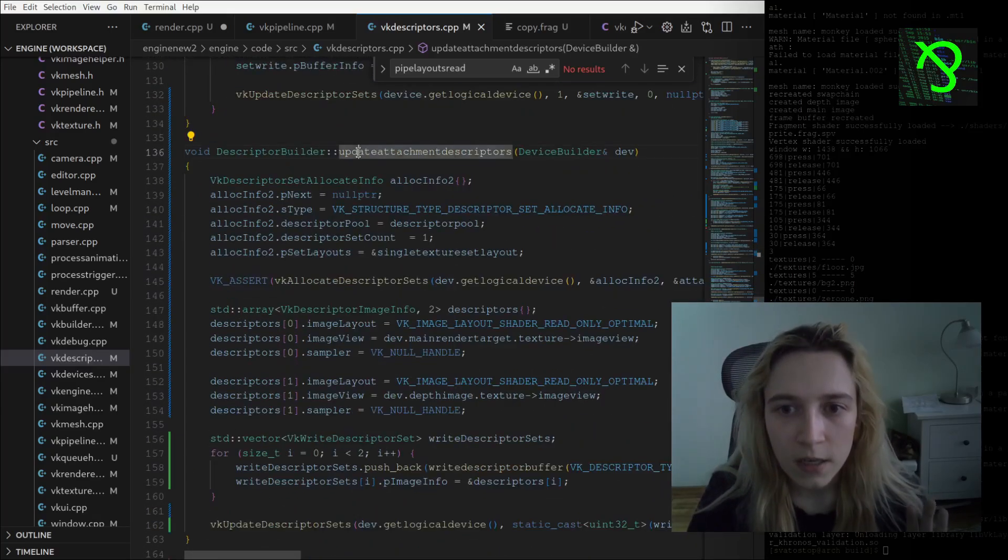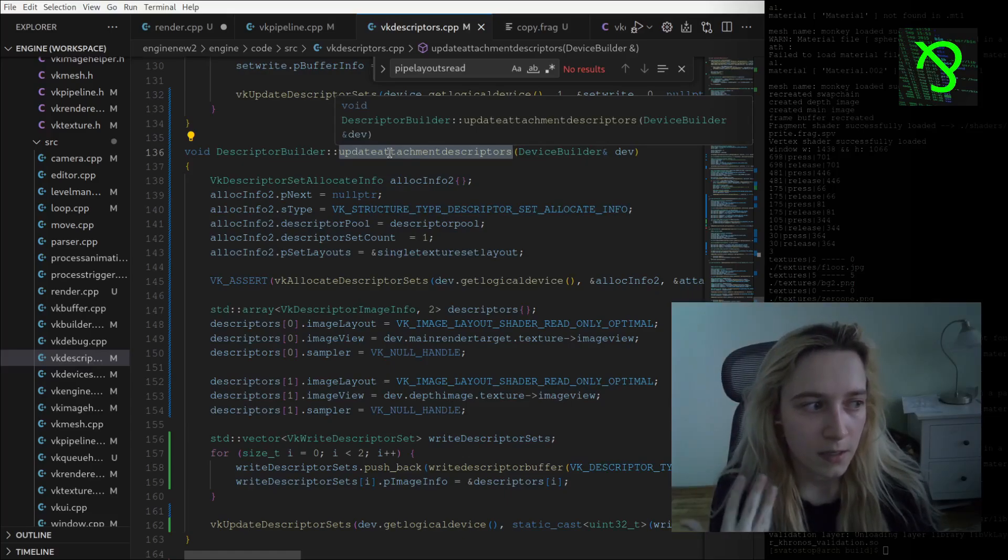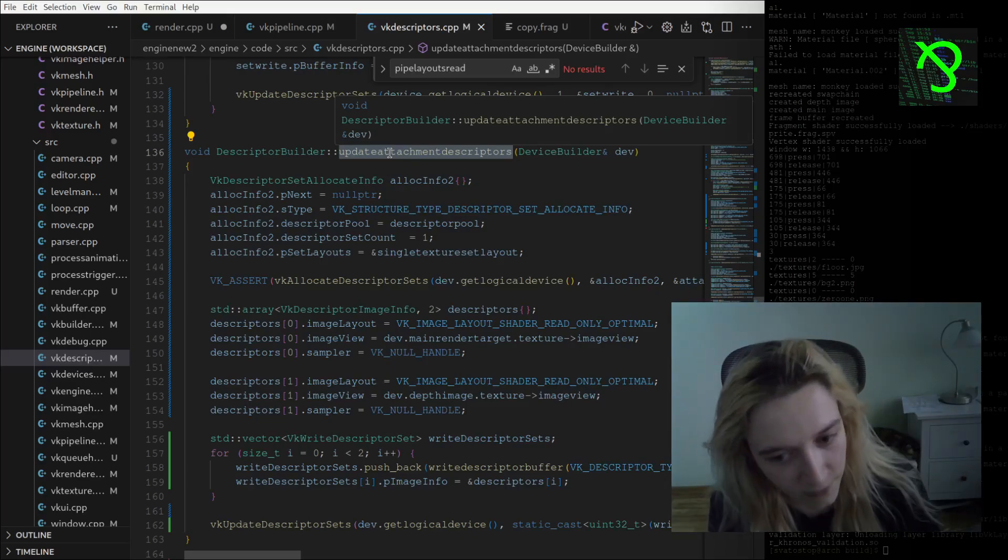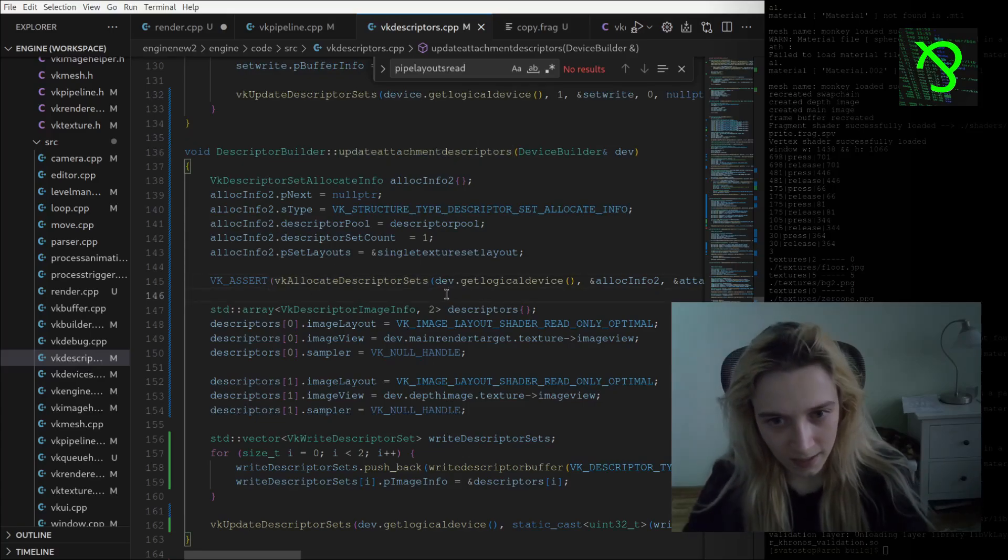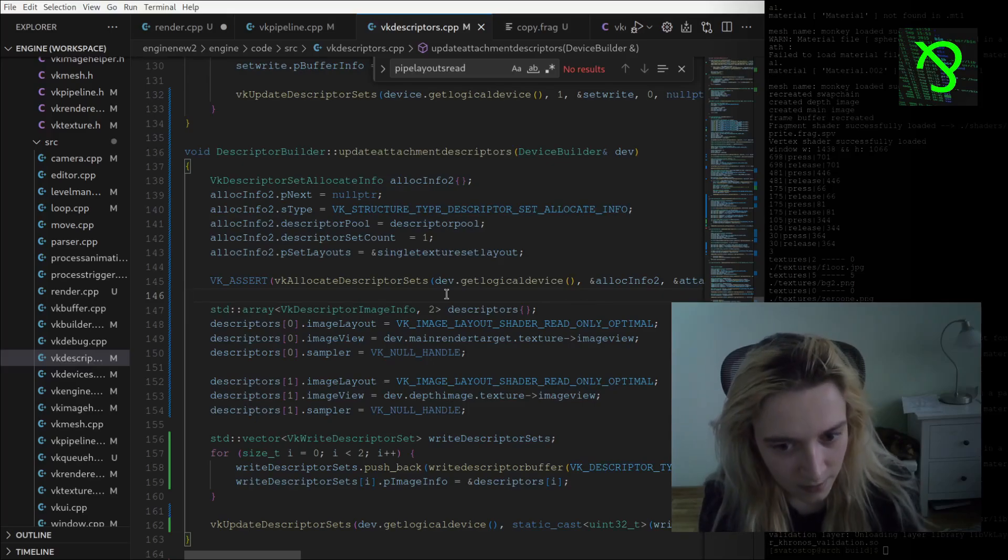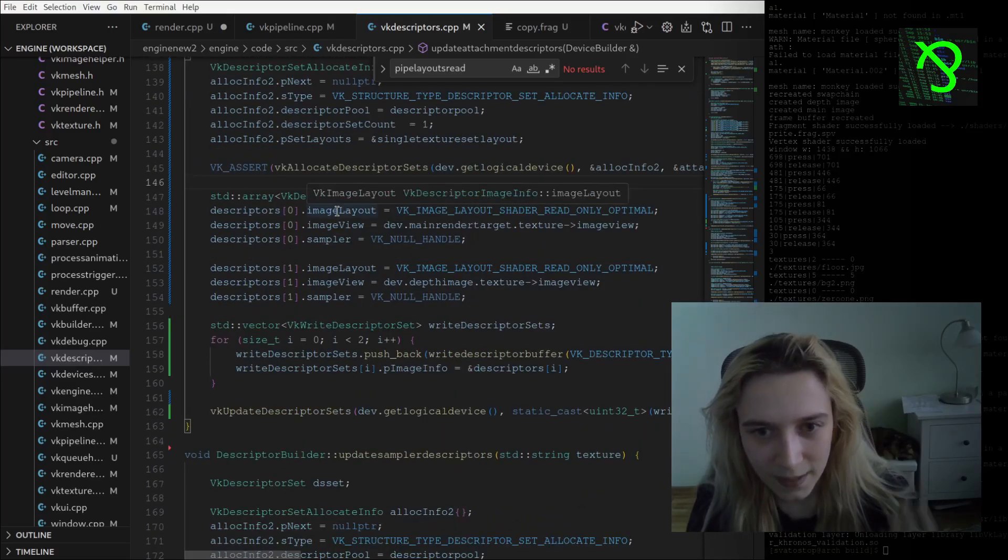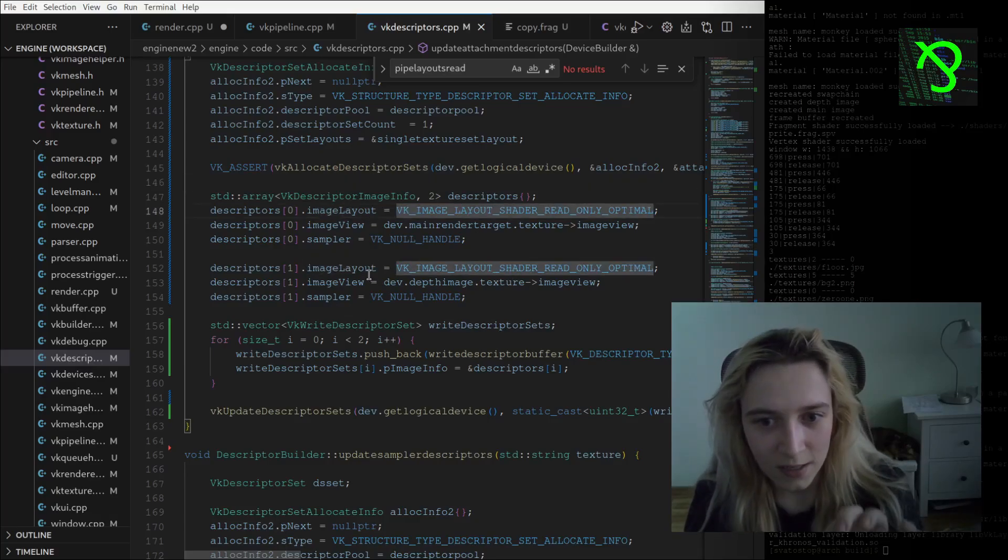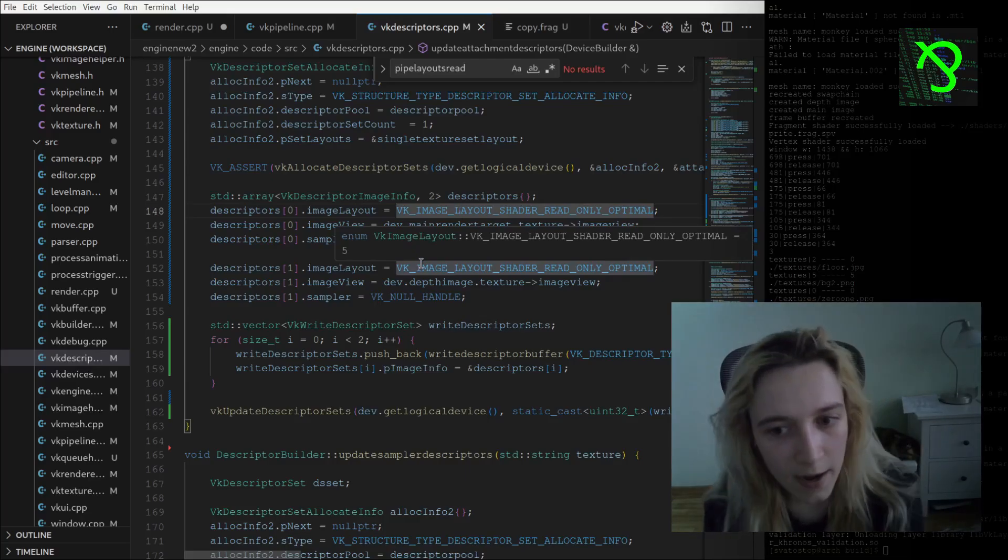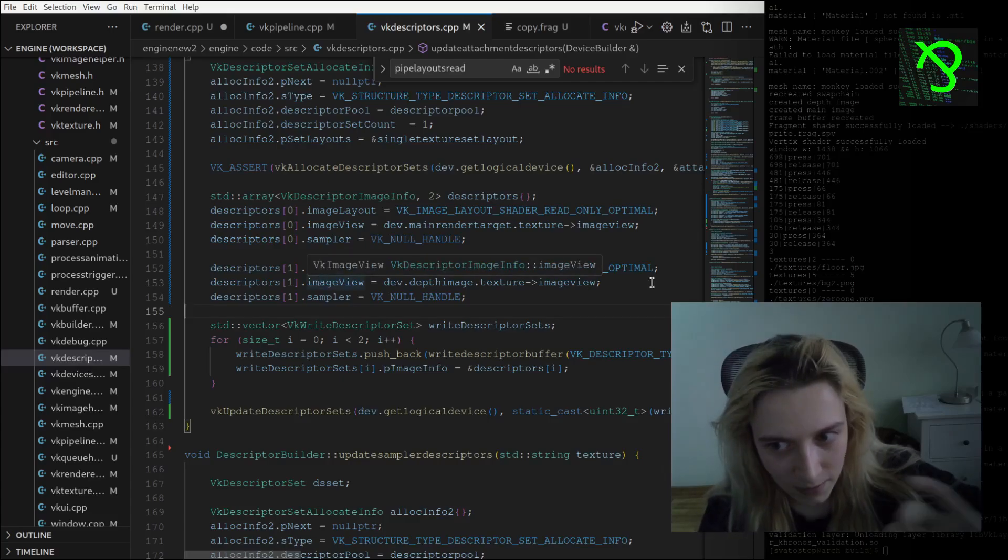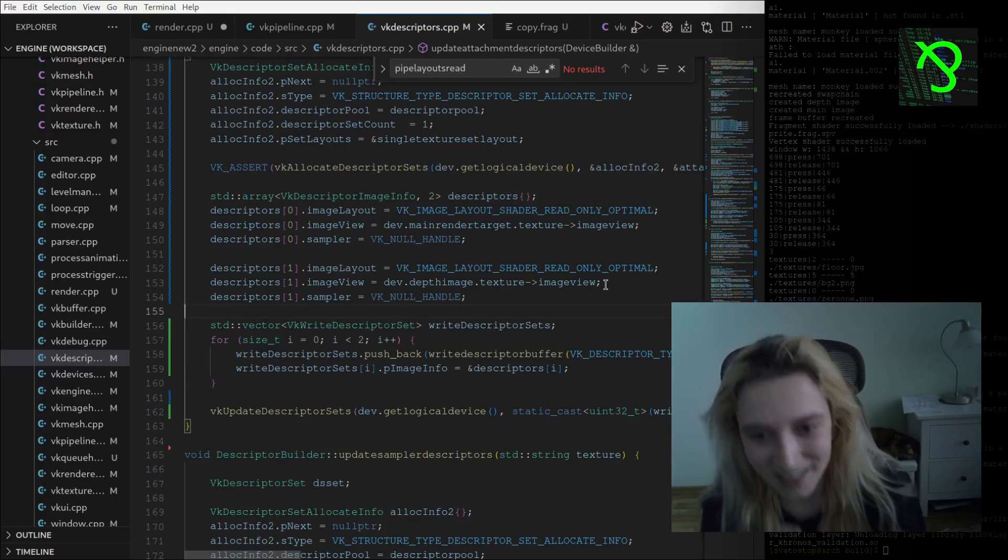Then I am just creating it, and also I have new function update attachment descriptors that is called when I am recreating my swap chain images and frame buffers. We are allocating this space for these descriptor sets, and I am just saying that I will have this kind of image layouts so they will be bound with the render pass information. I am also referencing and setting the image views for this particular descriptor set bindings.